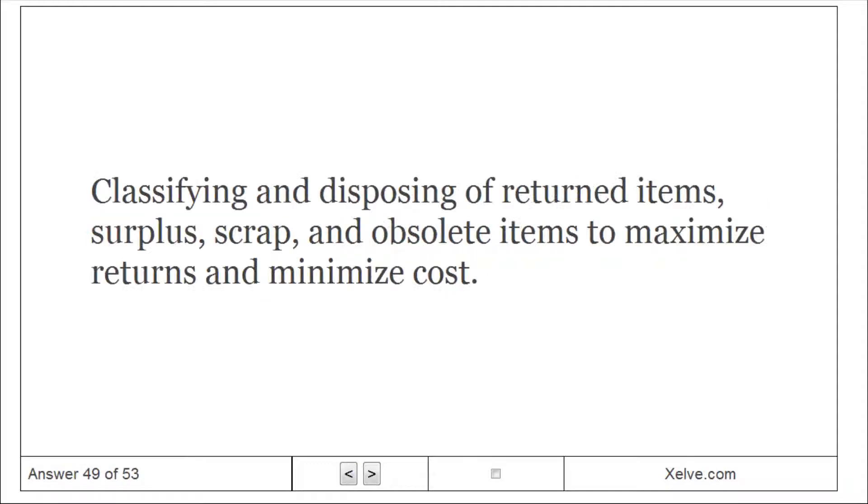Asset recovery: classifying and disposing of returned items, surplus, scrap, and obsolete items to maximize returns and minimize cost.